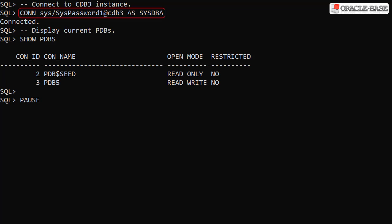If we connect to the CDB3 instance, we can see the PDB5 pluggable database is now open in read write mode as it's the primary again.